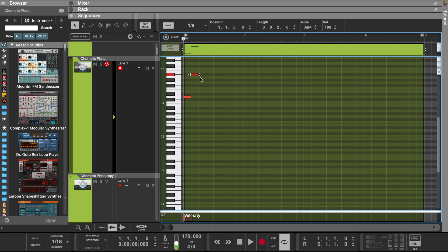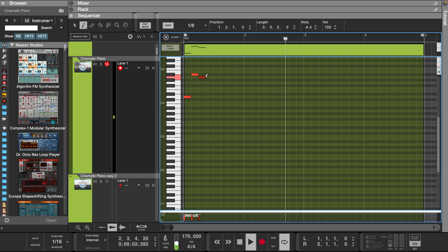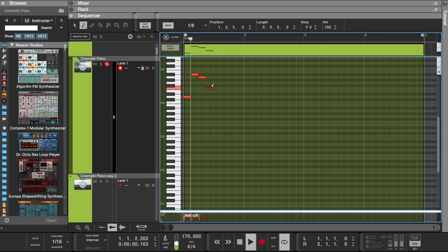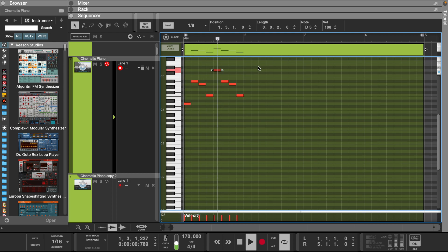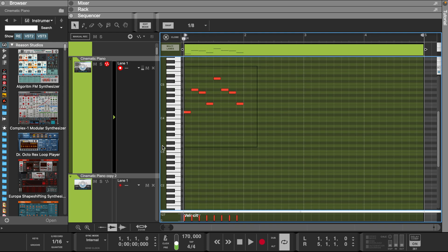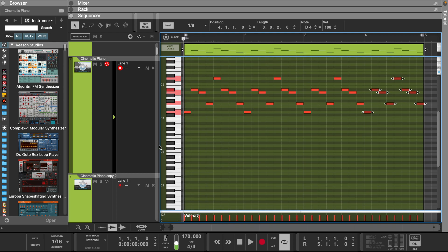Let's make an arpeggio in D minor. Now let's duplicate this and move this D note up an octave. Now we can duplicate this for 4 bars.